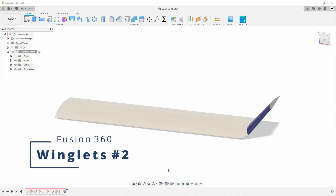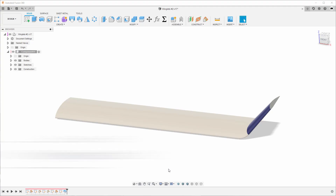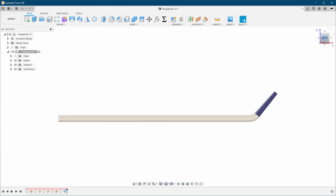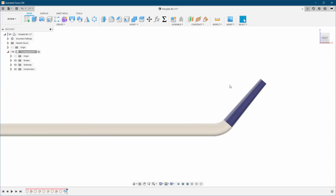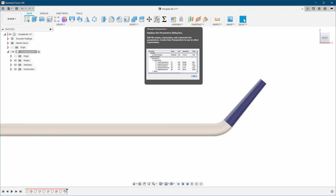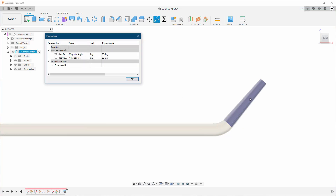Hello everyone, welcome back to my channel. In this video I'm going to show you a second technique on how to create winglets. This technique is more special than the first one I created, and you're going to have a lot more control on the angle of the winglets and also the curvature.